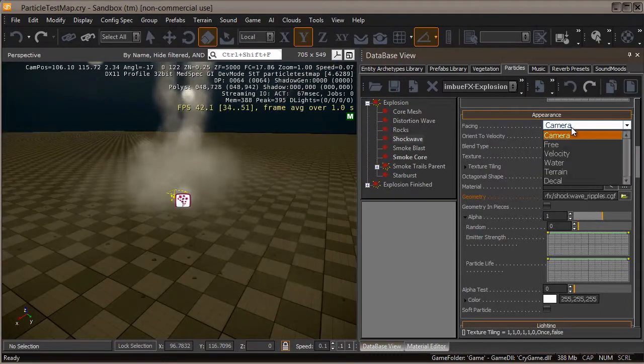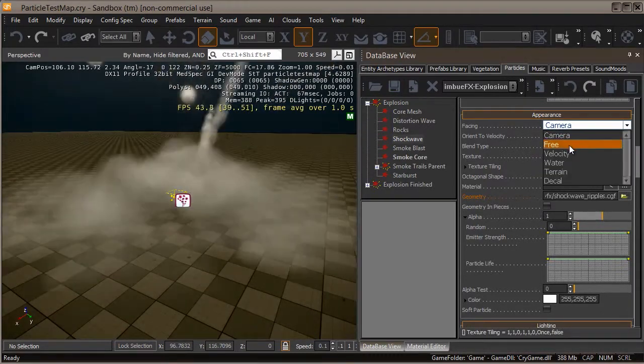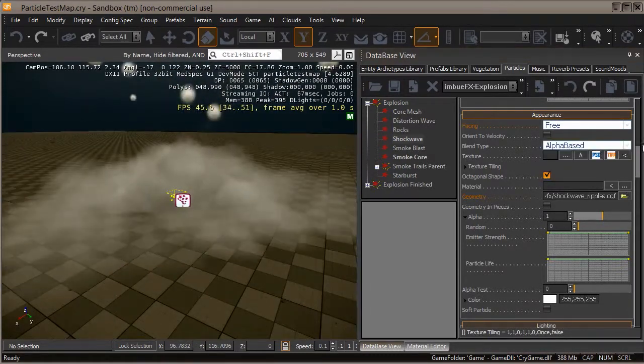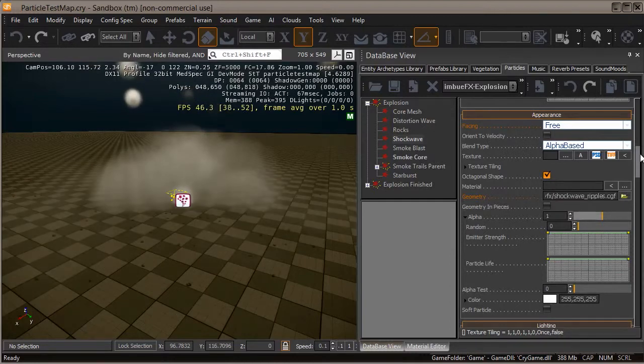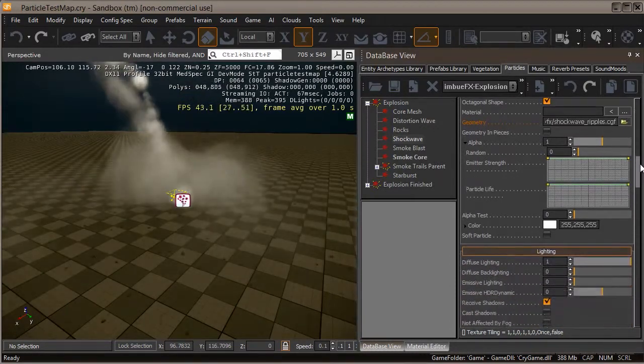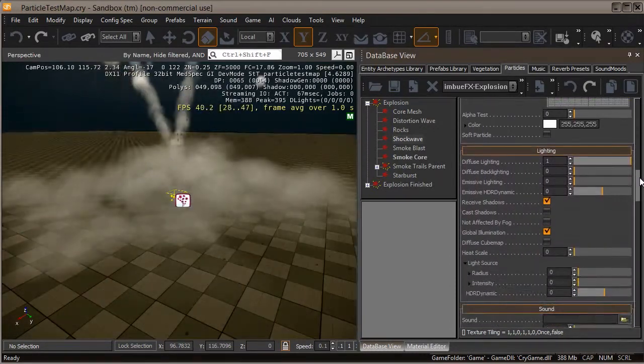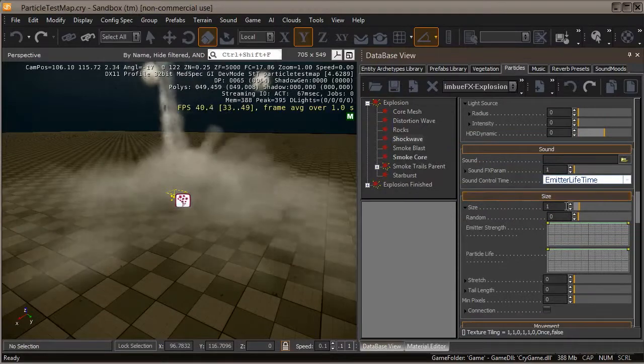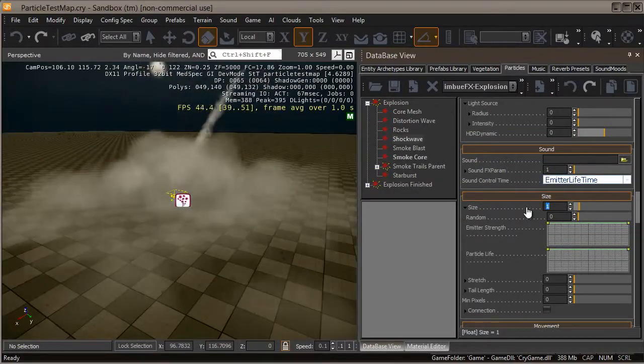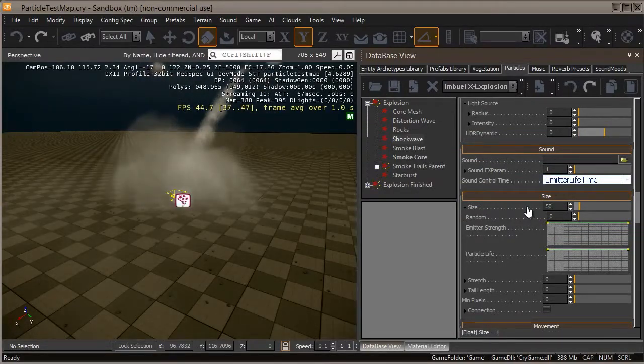This one is still bigger than before but we need to make it a little bigger. Actually, before we do that, remember we want to change the facing in appearance to free so we can rotate it if we want. Then let's go to size and give it a size of let's say 50.